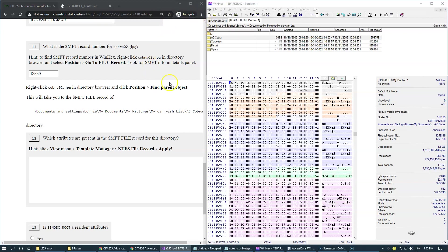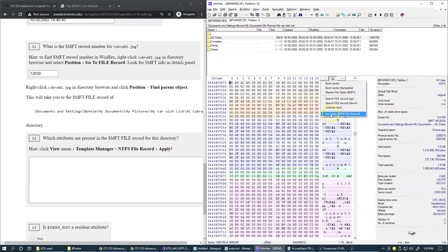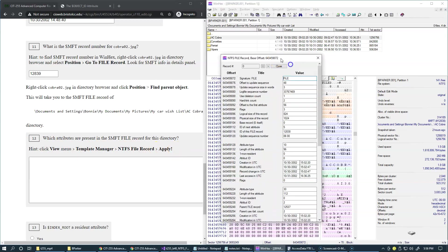And to answer the next question, which attributes are present in the directory, we can simply use this shortcut. But another option is to use view menu, template manager, and NTFS file records. So that's the same template that we're now going to apply.